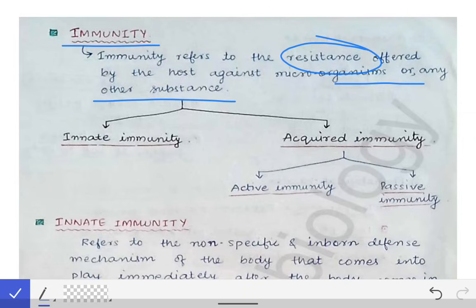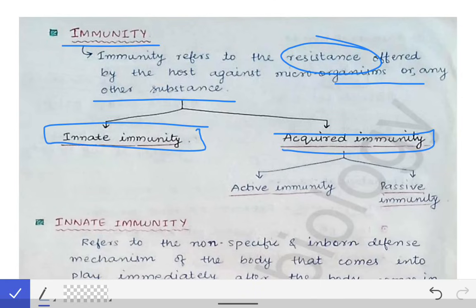There are two types of immunity. One is innate immunity and the other is acquired immunity. Innate immunity means the immunity which is present by birth. Acquired immunity means the immunity which is acquired during the course of life by the experience of the immune system of that host. The experience that the immune system of that host gains over time during the course of life builds the acquired immunity.